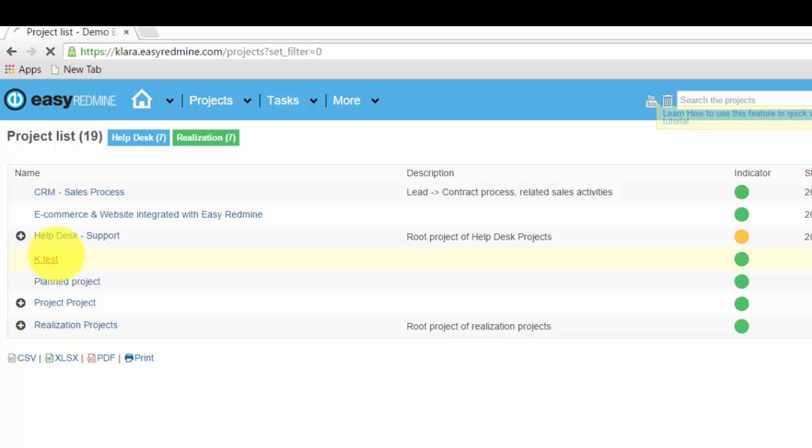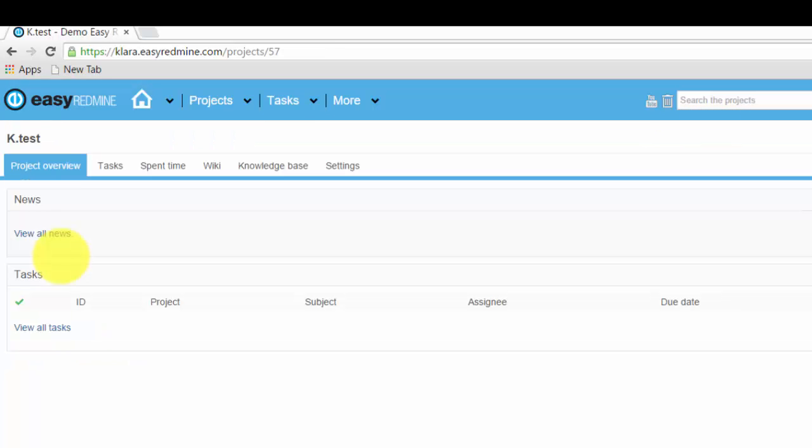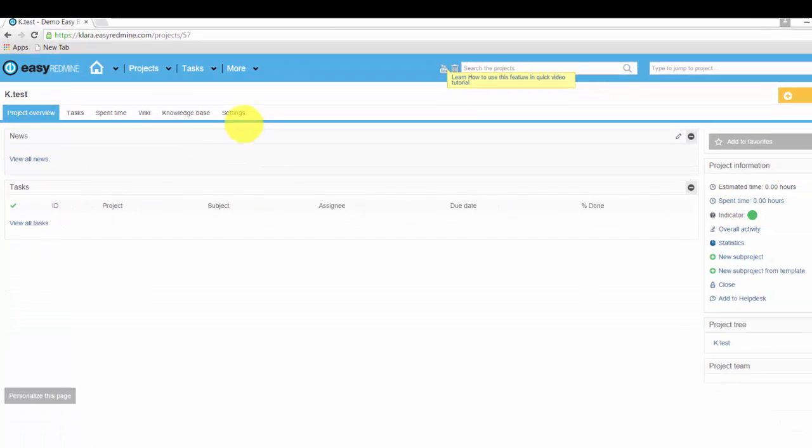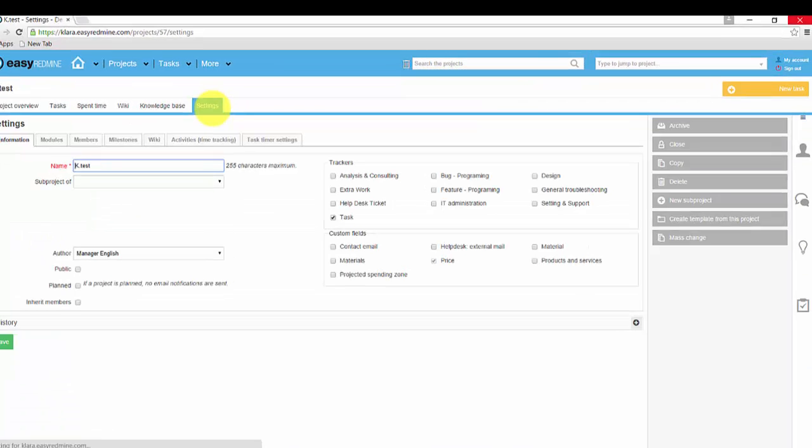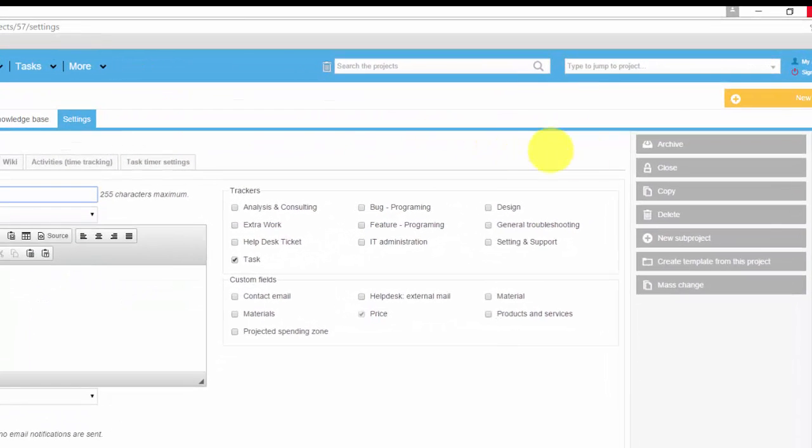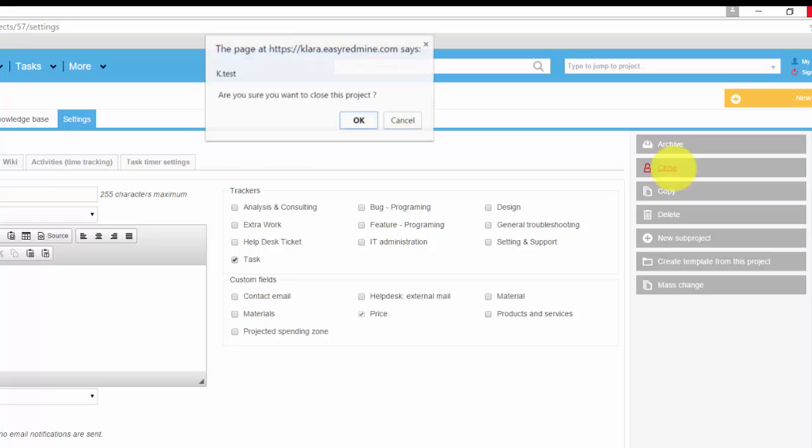Now I'm gonna close this project and then show you how to reopen it as an administrator. Go to settings, close project.